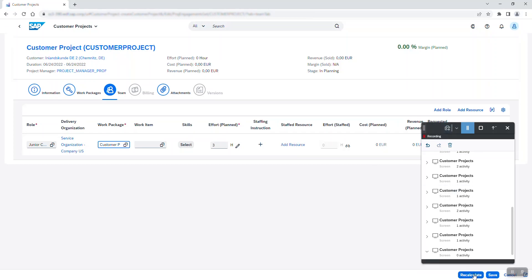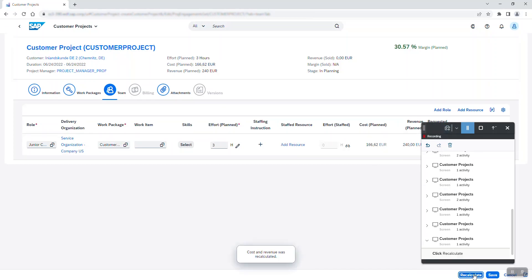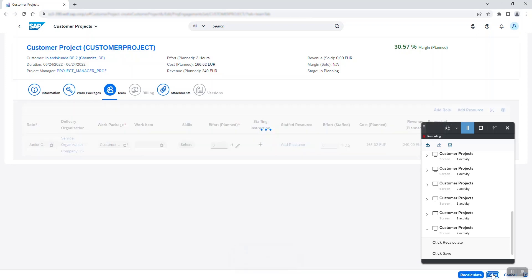Finally, I recalculate the cost and revenue and save my new customer project.